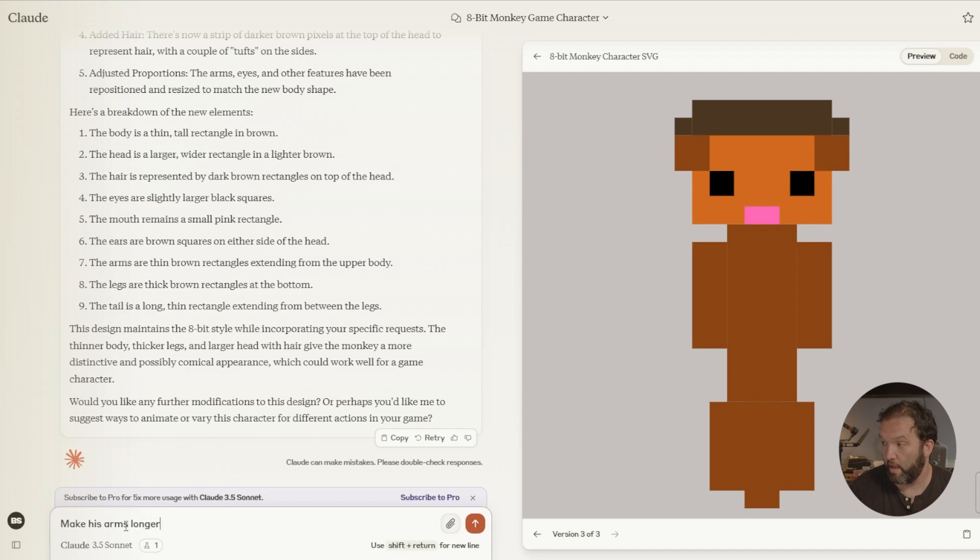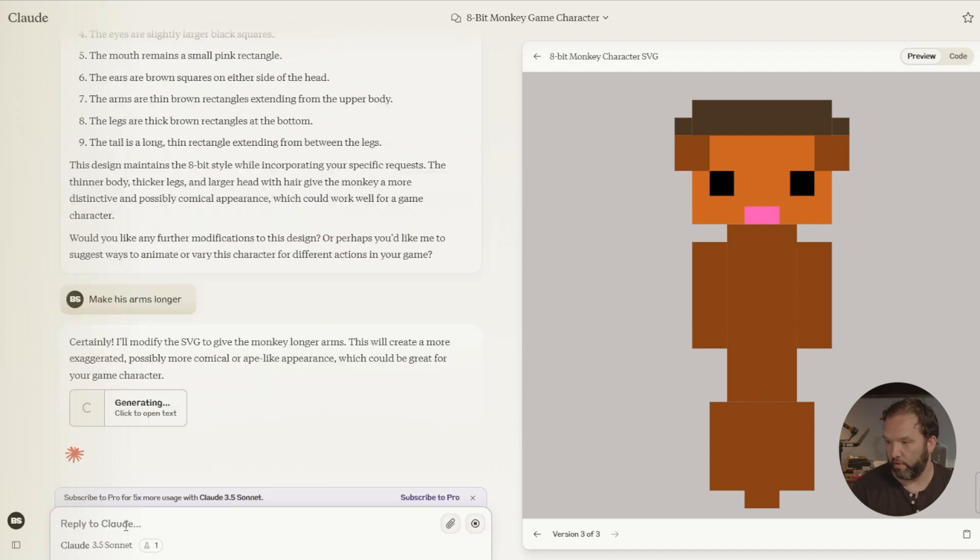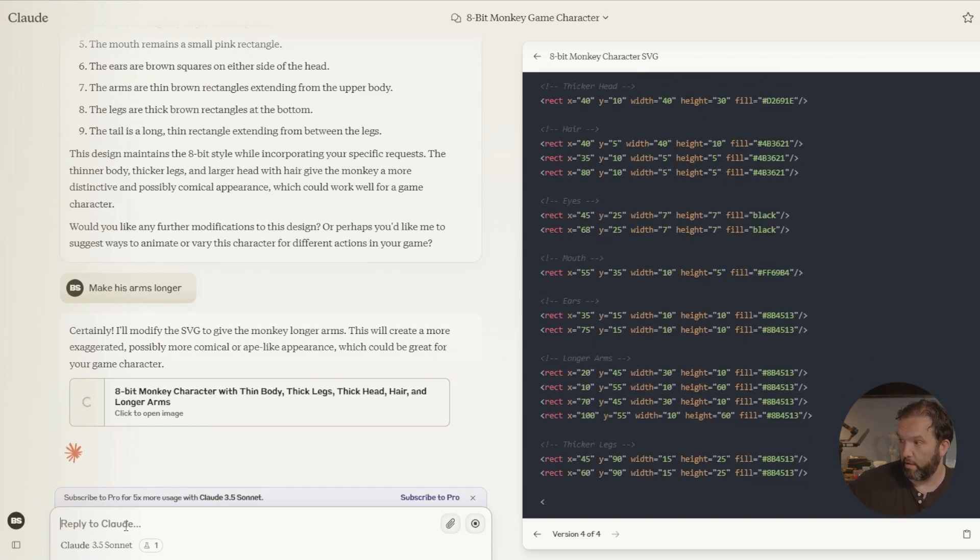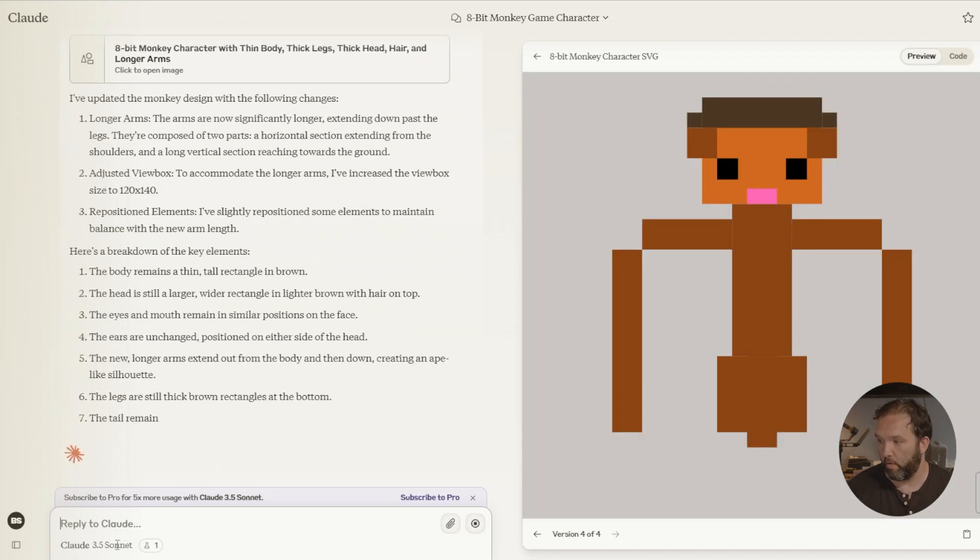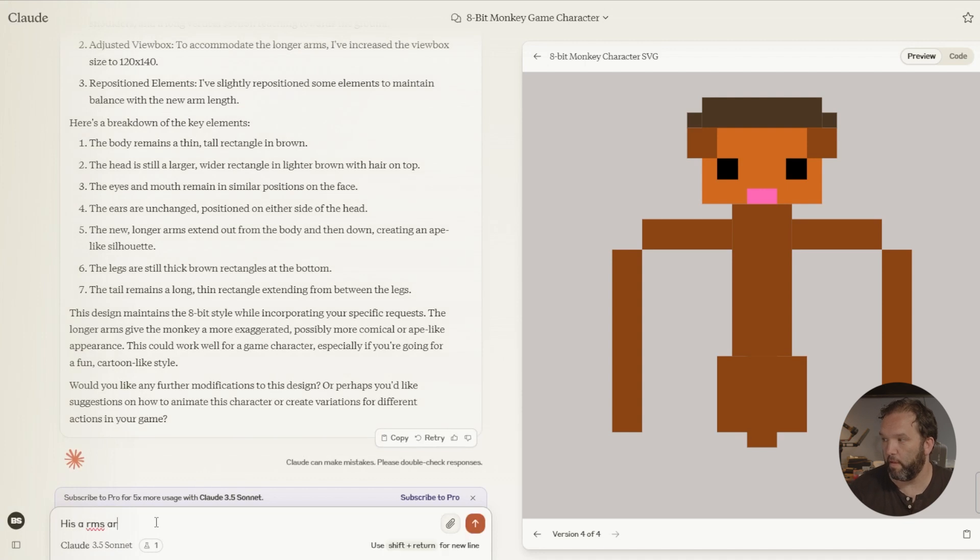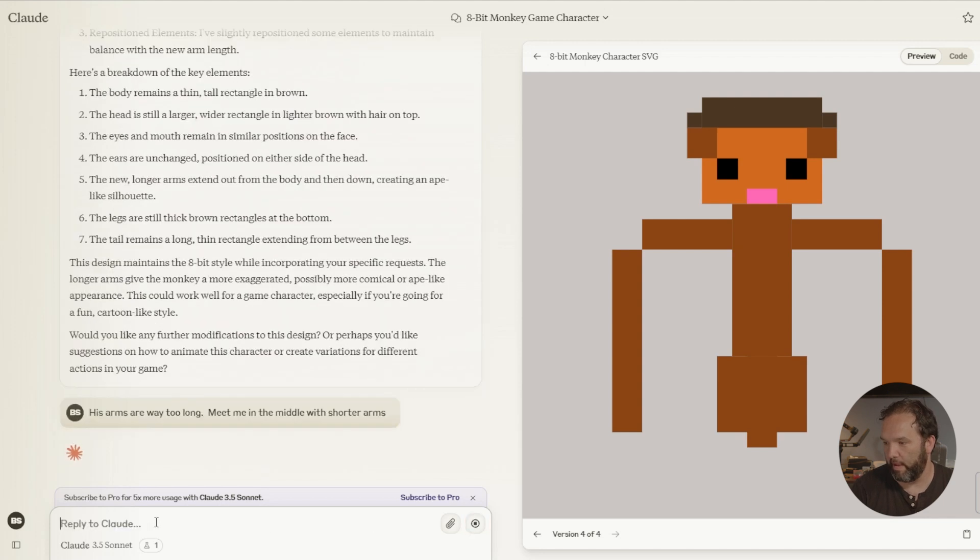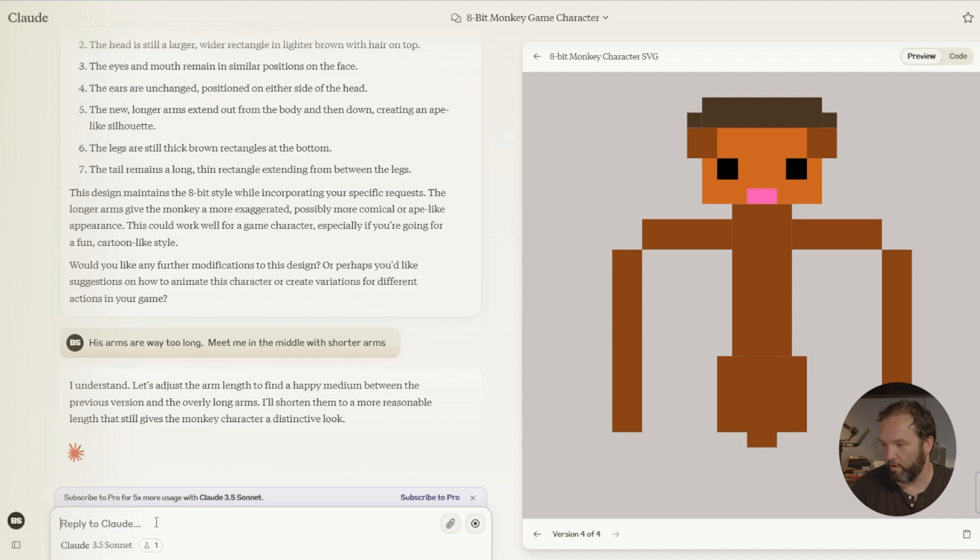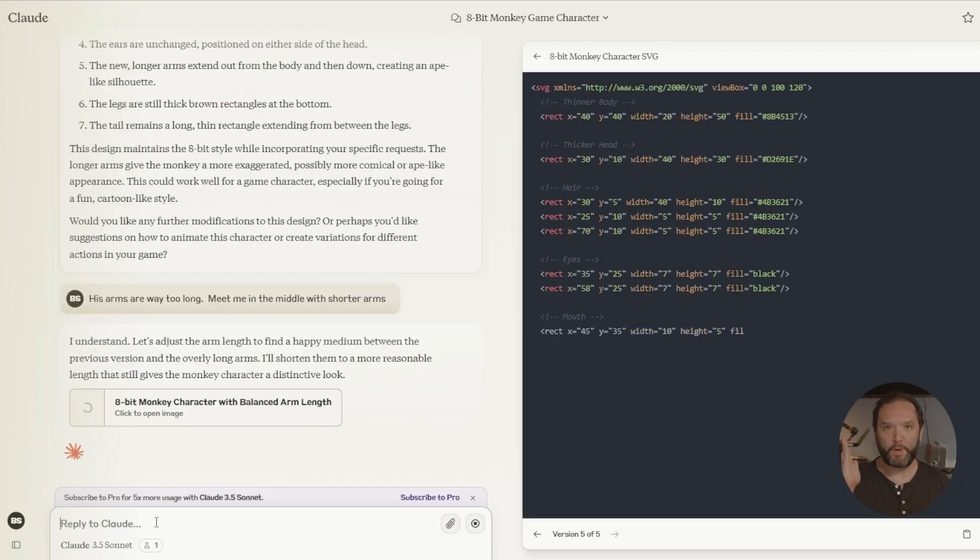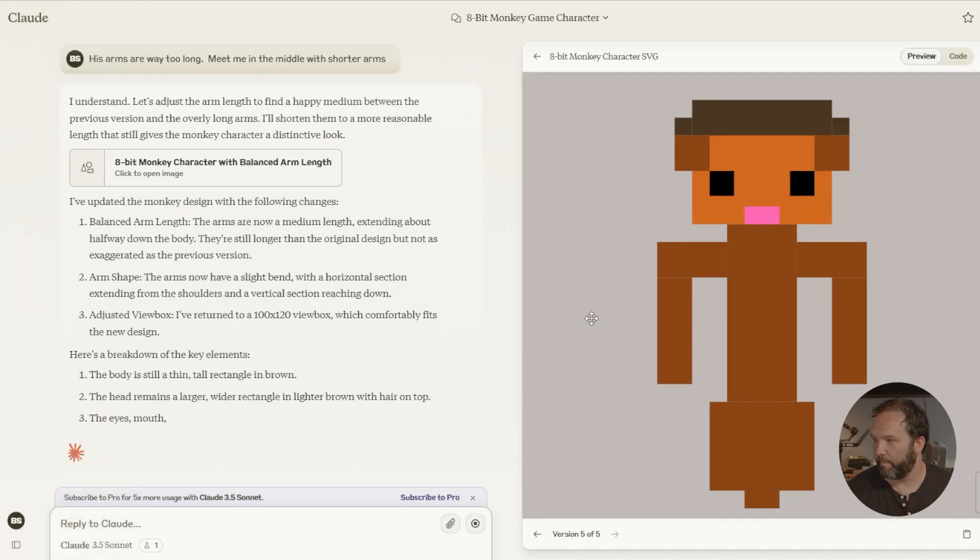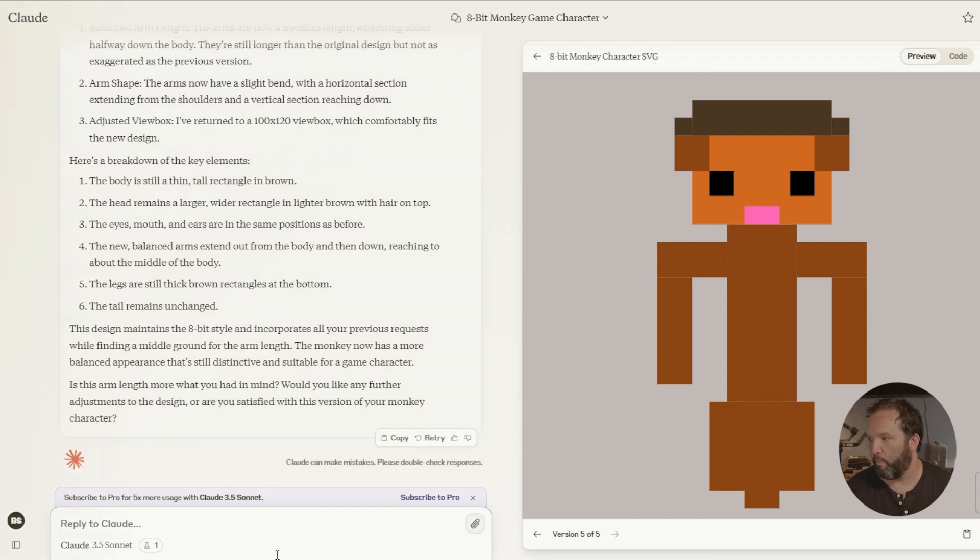I make his arms longer. So legs. It's writing code for me right now. His arms are way too long. Meet me in the middle with shorter arms. That's actually really funny. It could like chop you. Okay, let's see what he does. And see it's right here. Oh, perfect. That's exactly what I want. This is great.